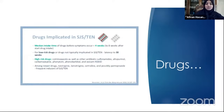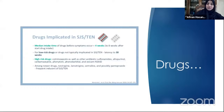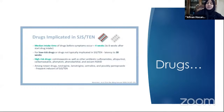One study found a mean latency period of up to eight weeks from drug initiation. From my practice, most patients come to the ER within one to two weeks of starting the offending drug, but it's good to keep the longer latency in mind.